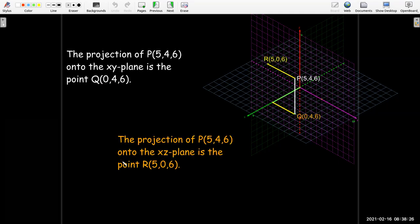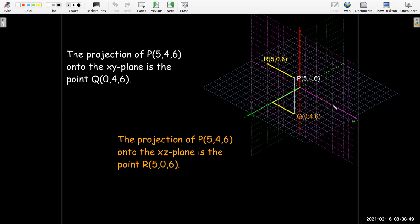For example, if I want to take point P with coordinates 5, 4, 6 and project it onto the XY plane, that's going to be the point directly underneath it. If I project onto the XZ plane, I'll go straight over — parallel to the y-axis, perpendicular to the XZ plane — and the closest point has coordinates 5, 0, 6.